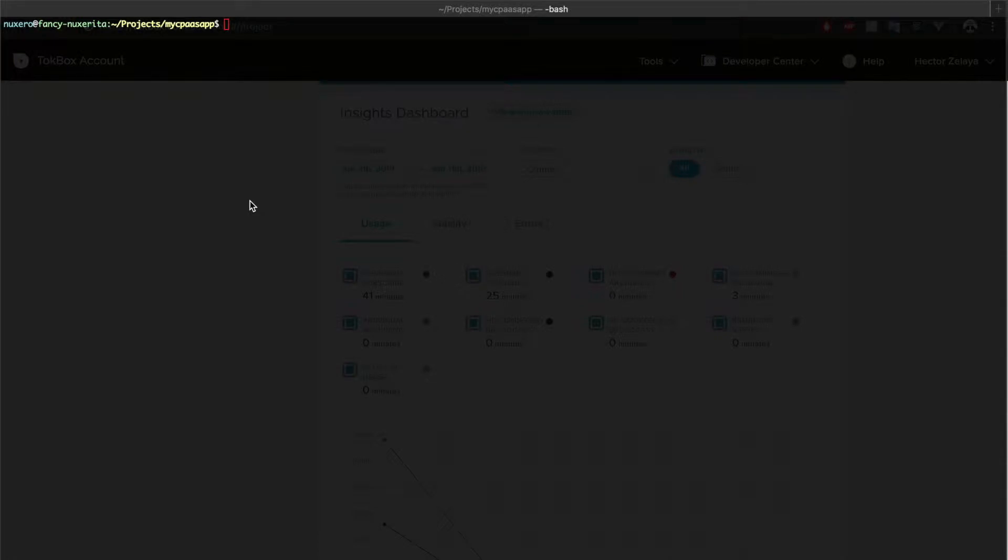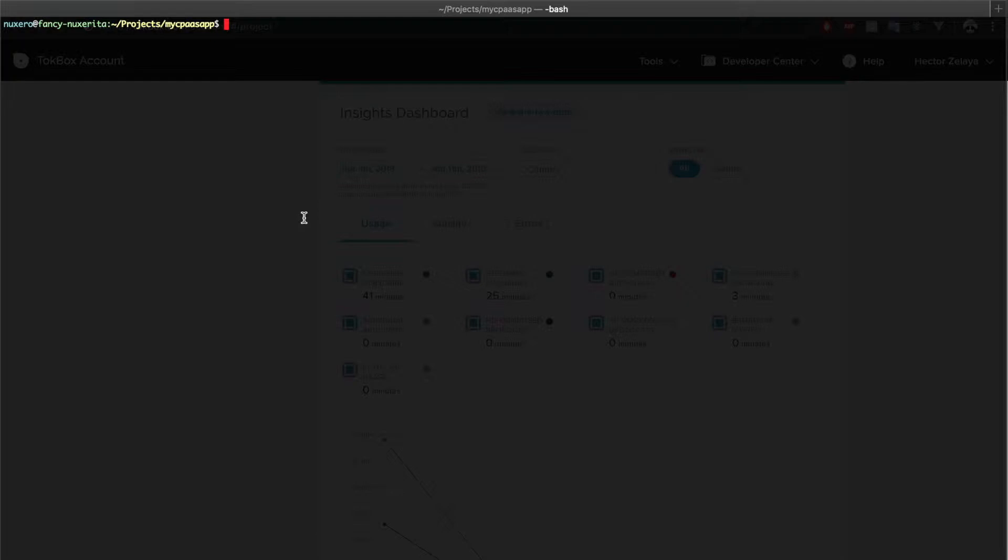In this lesson we're going to see your application in action and also give a quick glance at the stats provided by TokBox. Using a terminal, navigate to your project folder and don't forget to export the OpenTok keys that you get when you create your TokBox project.